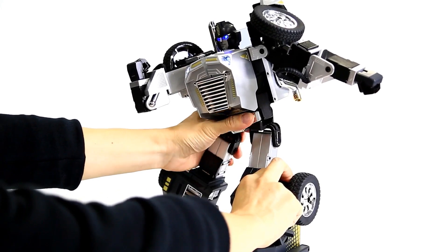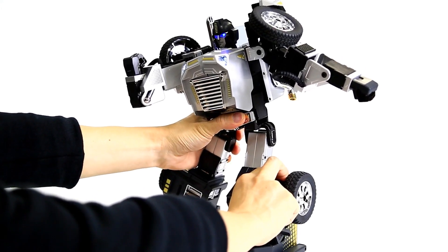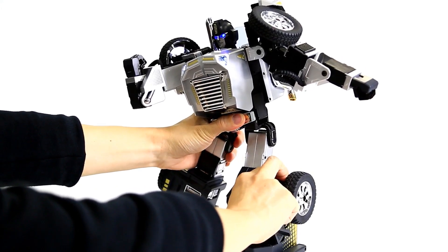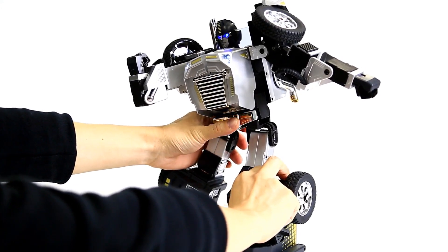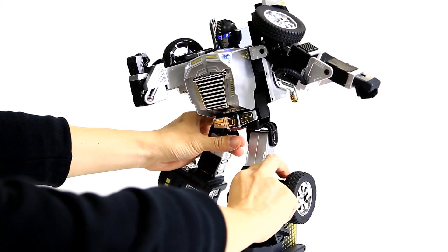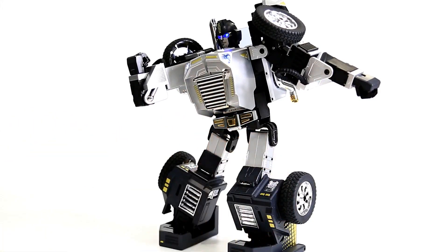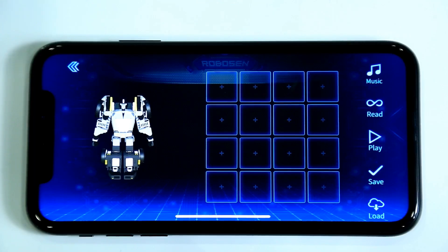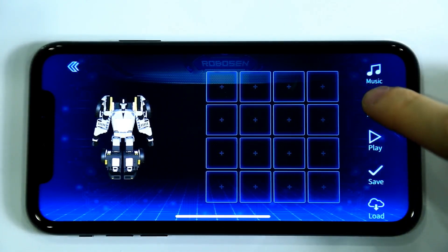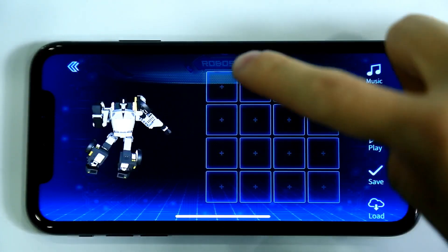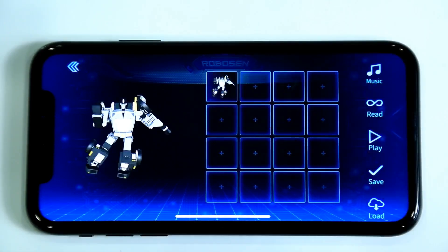Slightly press the robot's right leg and let the robot lean slightly to the right. The design of the first action is completed. Click Read and record it into the box.